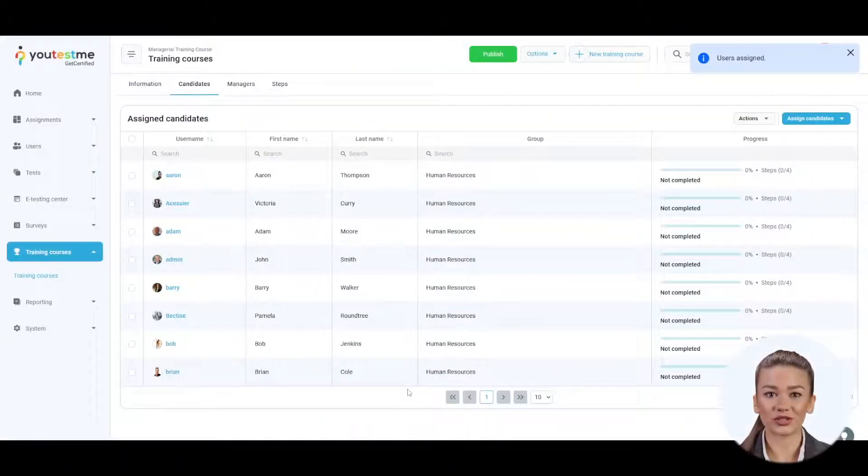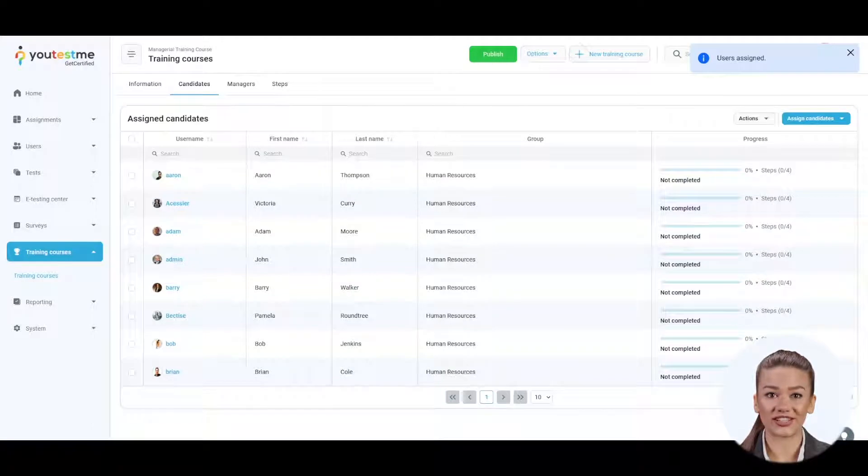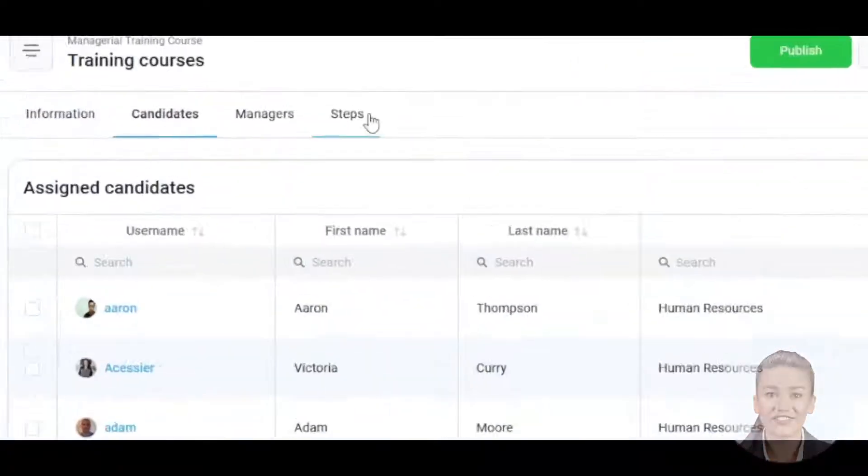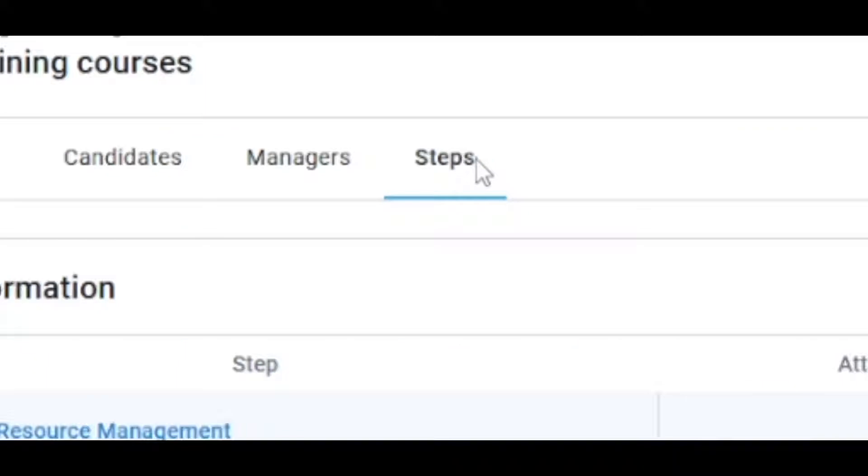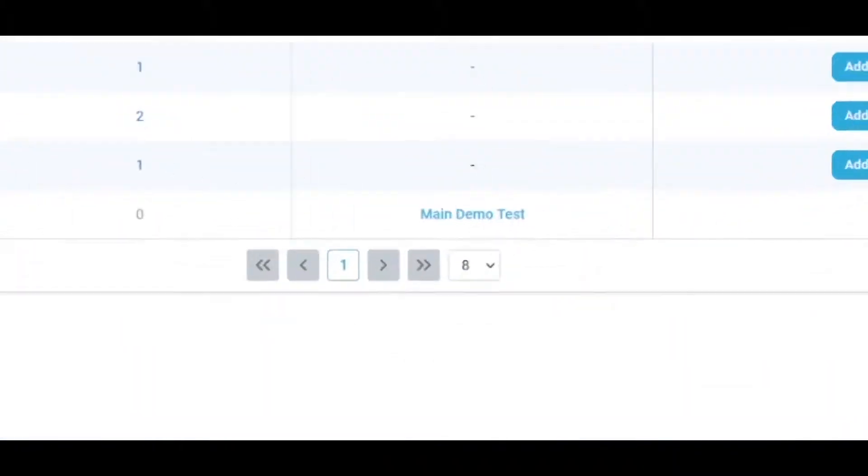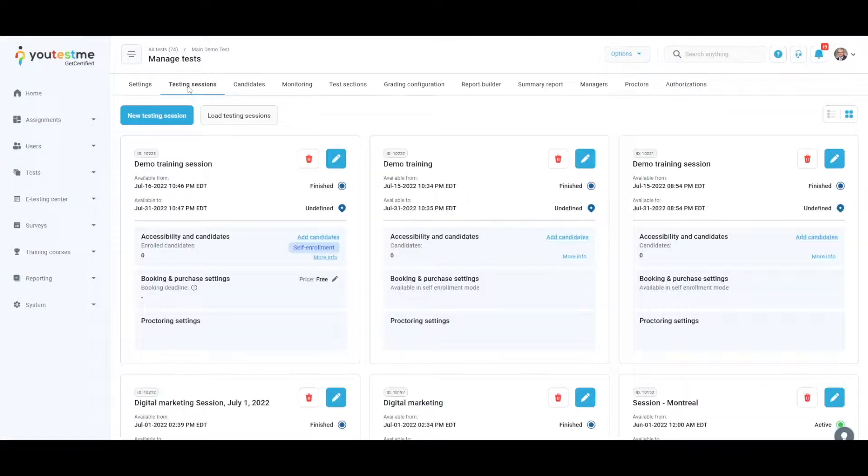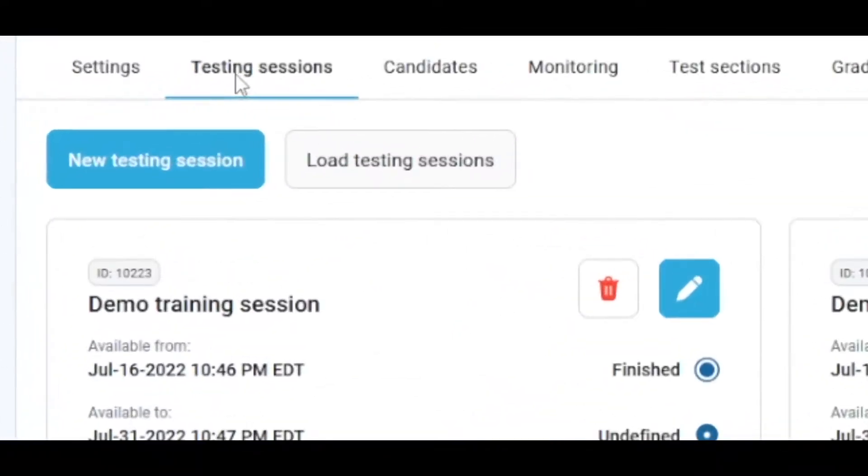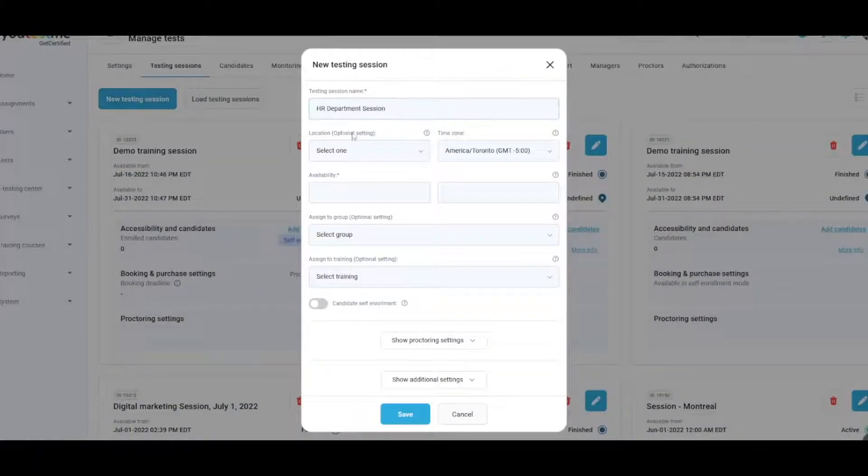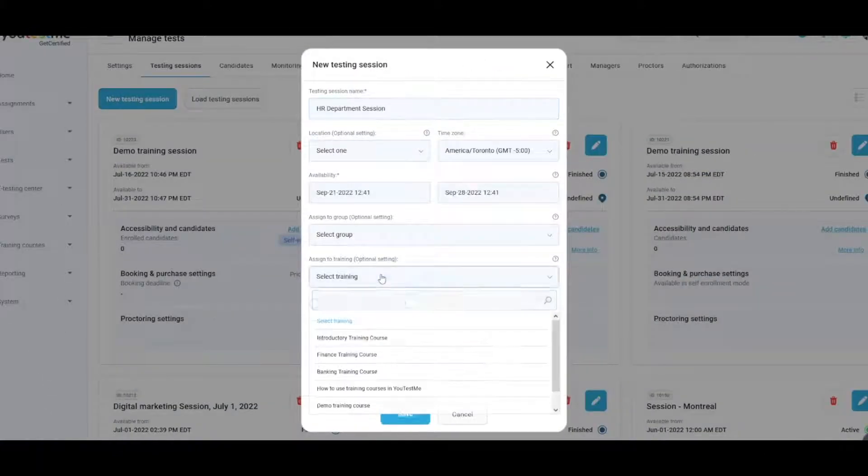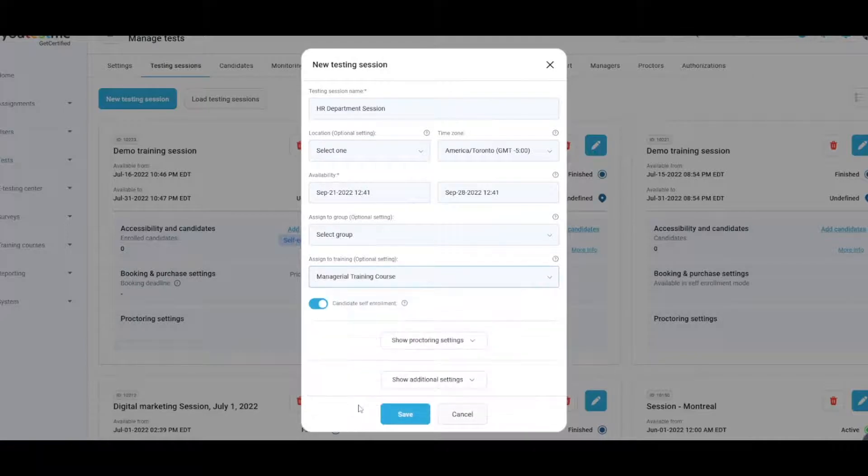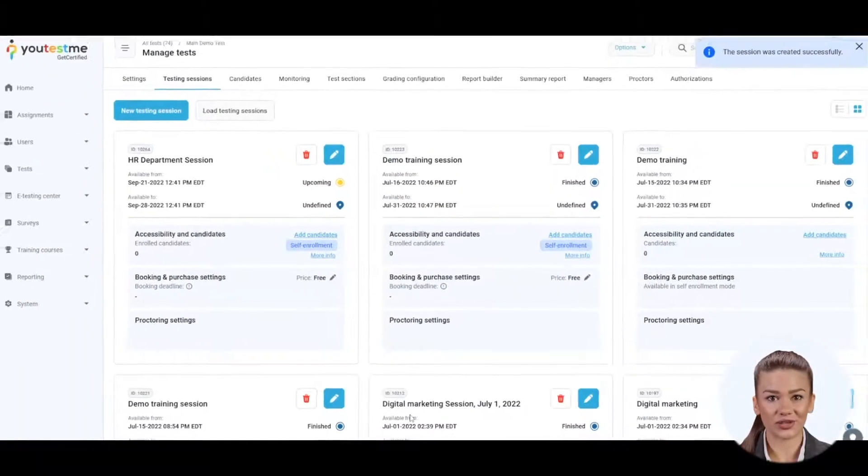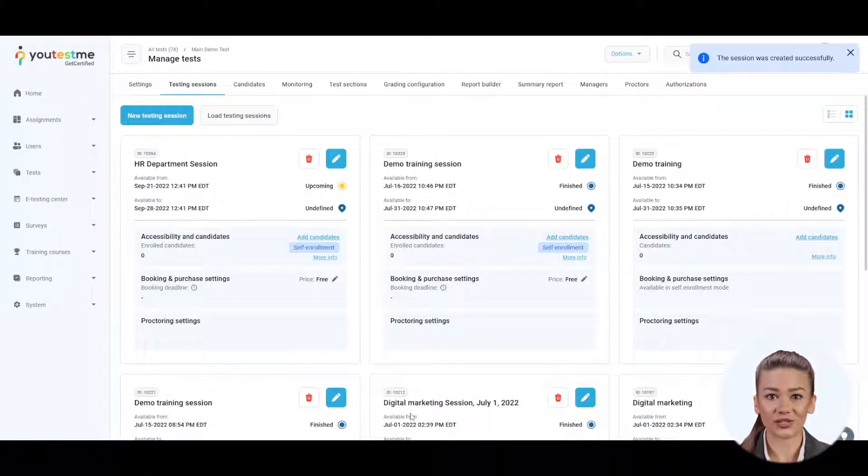If the training course contains a test, it is essential to create a testing session so the assigned candidate can take it. Navigate back to the Steps tab and click on the Test. Go to the Testing Session tab and click on the New Testing Session button. Enter the session name, choose Availability Dates, and assign a test to the created training course. This way, candidates enrolled in the training course will be automatically assigned to this testing session.